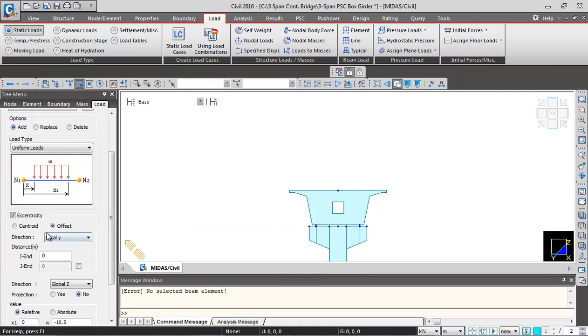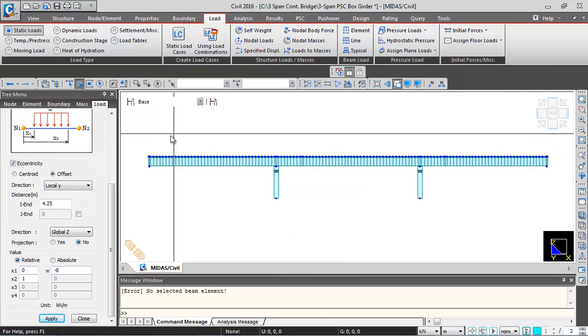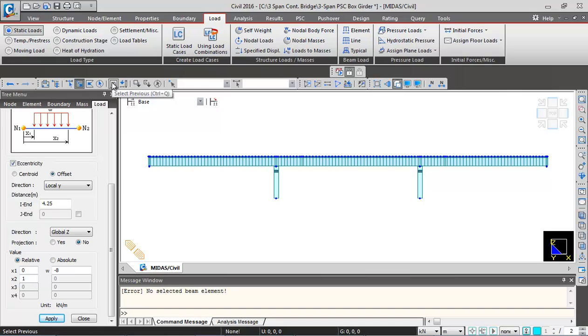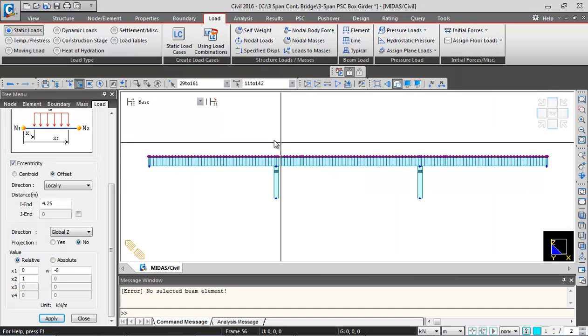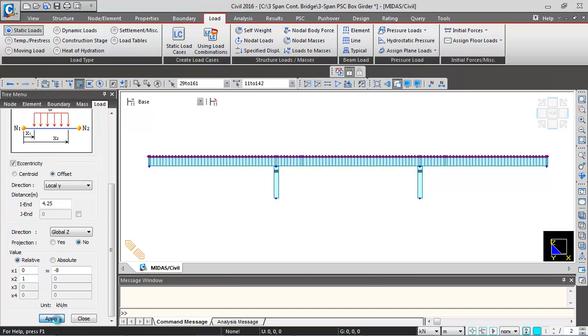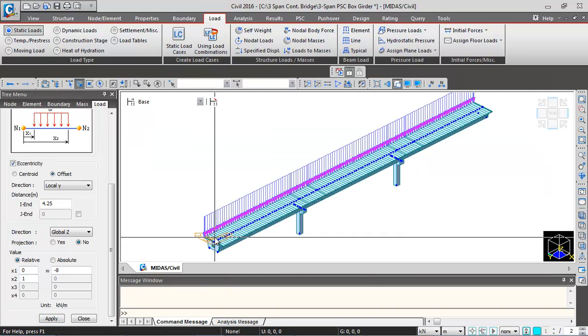So from the center line the offset will be at the edge. It's going to be 4.25 meters. And then I'll scroll down and input the intensity, minus 8 kN per meter. And select the superstructure elements. You can click on this icon, select previous, so all the beams will get selected. And then we can click on apply. This way you can see the SIDL load is applied on one edge.